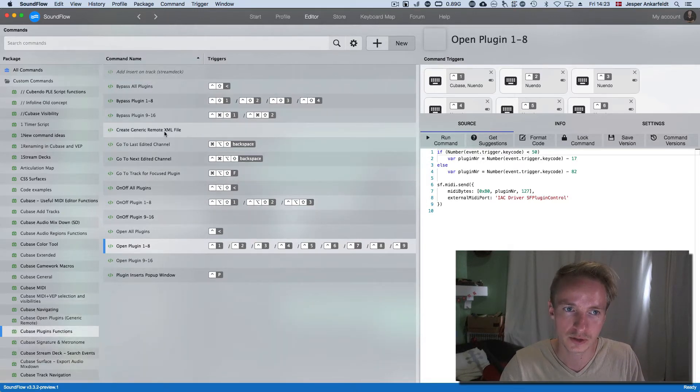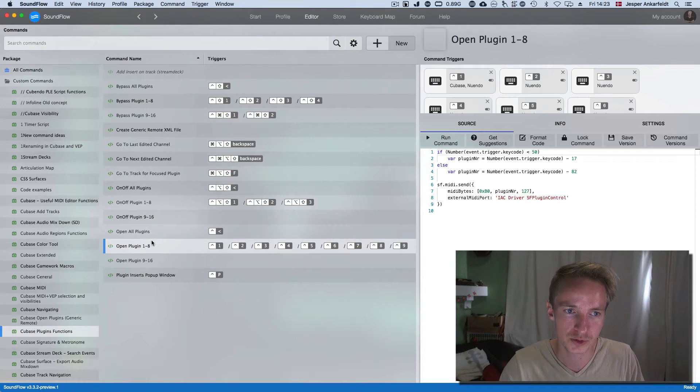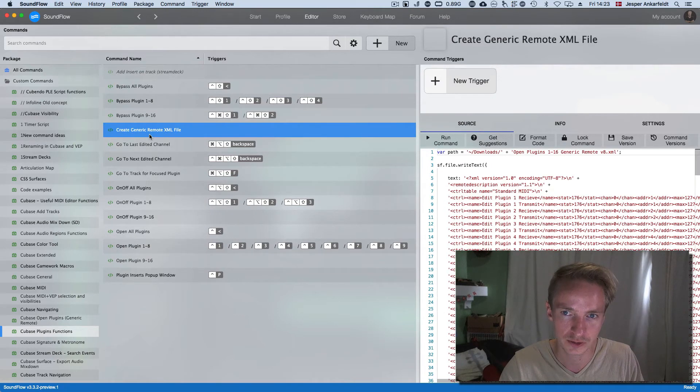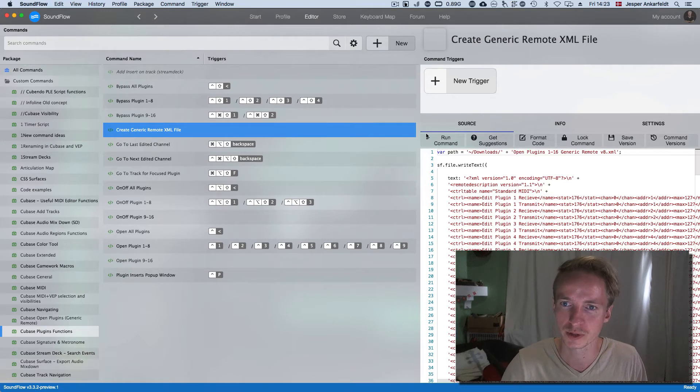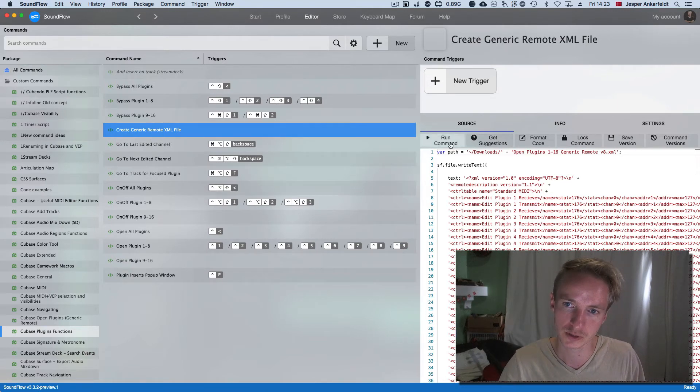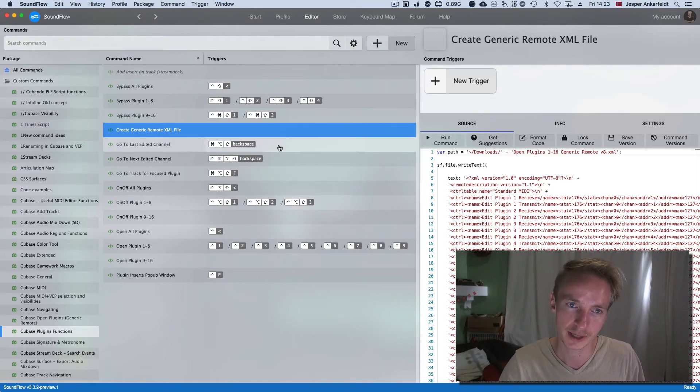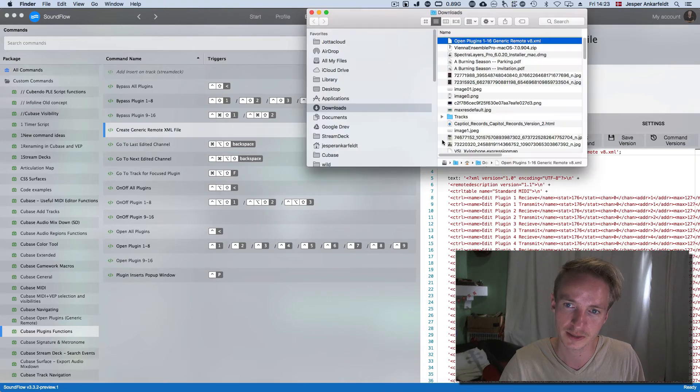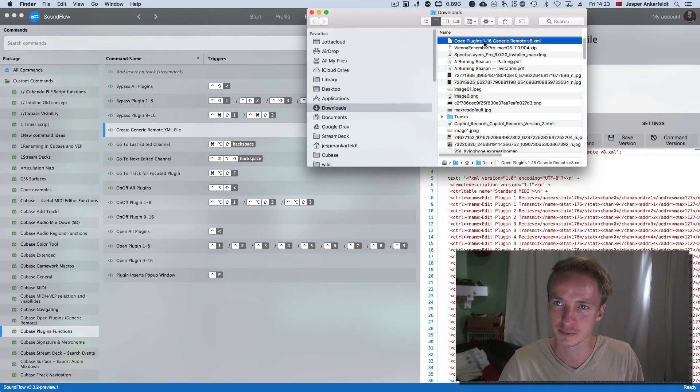In order to install this, to use the open and on-off and bypass functionalities, you need to add a generic remote. It's very easy. You just need to first create the XML and you do that by saying run command. Then we have the XML here.